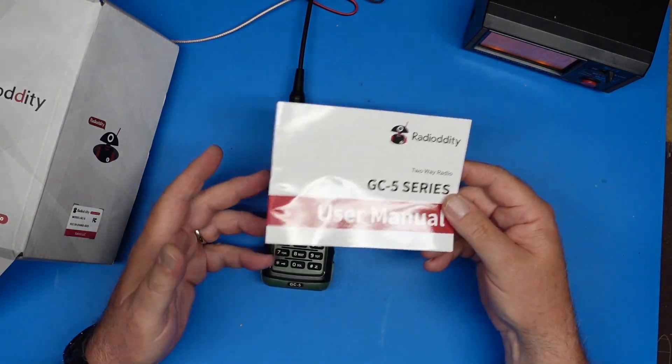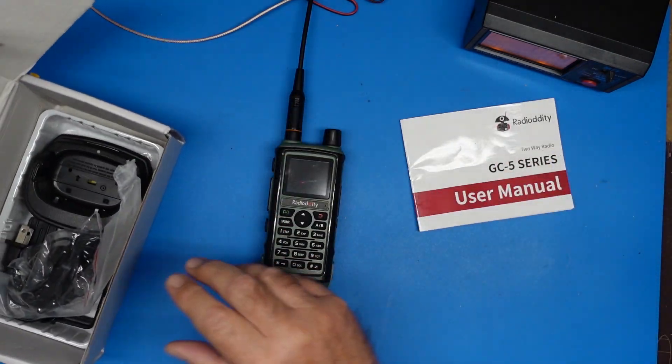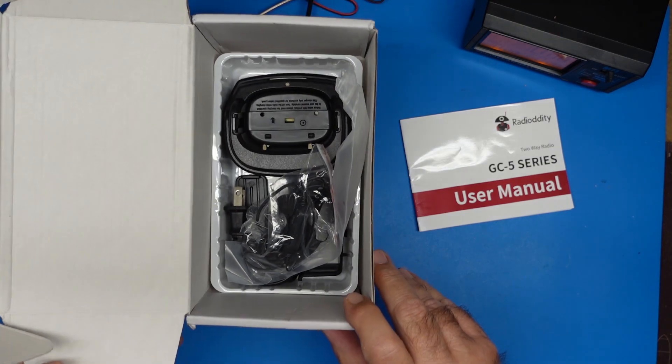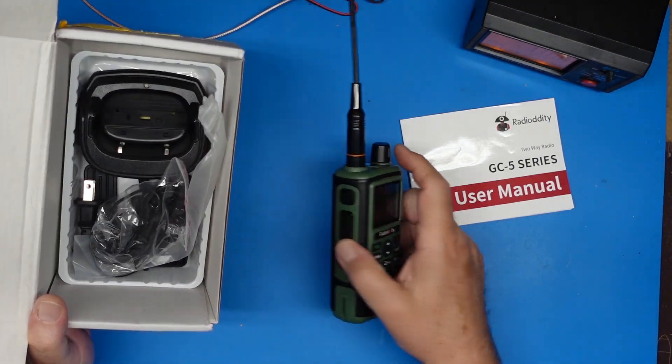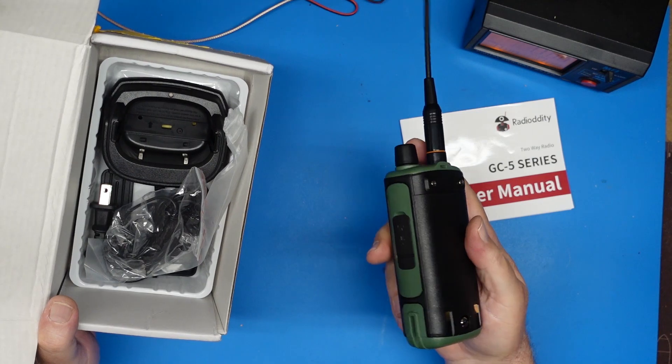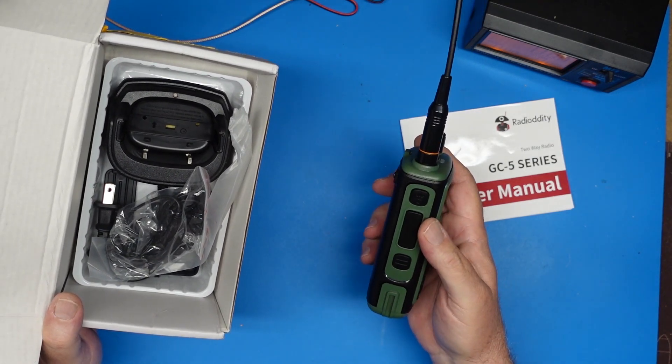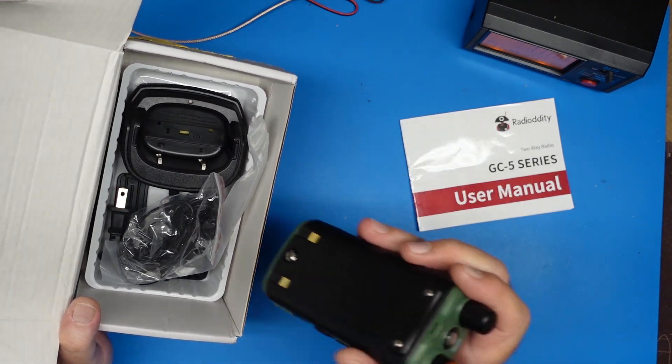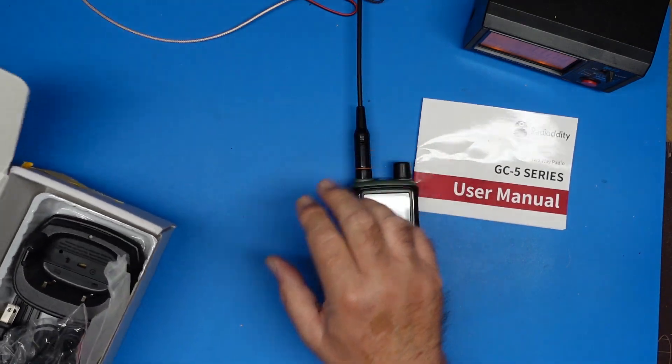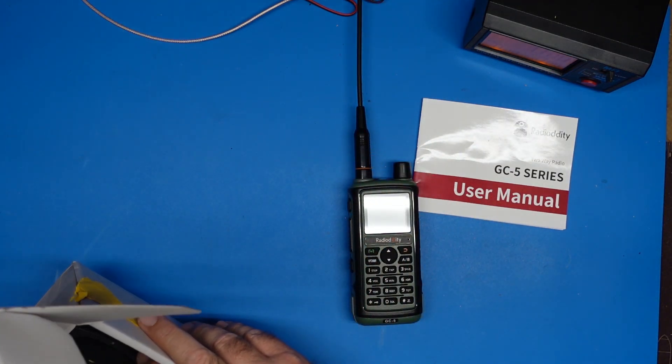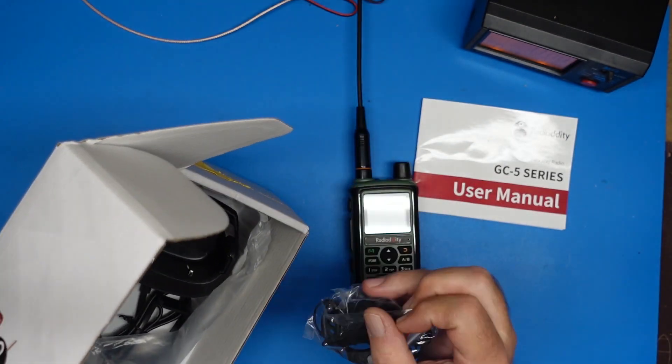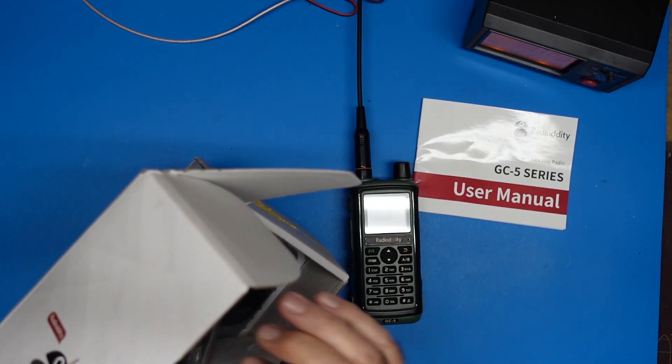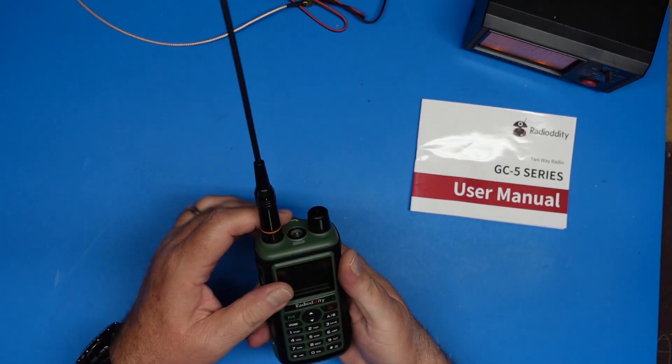It comes with a manual and pretty much most of the usual things. You can charge this off of a cradle charger. It does not have USB charging in any form or fashion. It has to charge on the cradle, which is good or bad depending on how you look at it. It comes with an FBI earpiece and it has a belt clip and everything else you'd need to charge it.